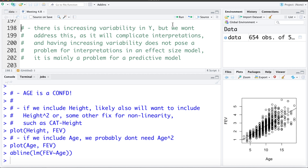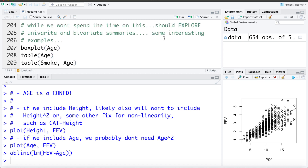Increasing variability is mainly a problem for predictive models, but we can work with it in an effect size model and still be okay. We should always explore univariate and bivariate summaries before fitting models — this helps us explore the data and understand the patterns a little better.